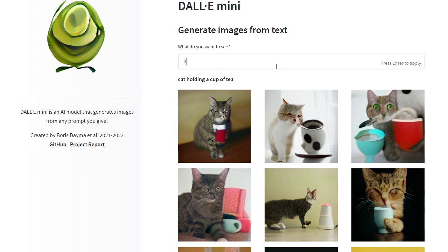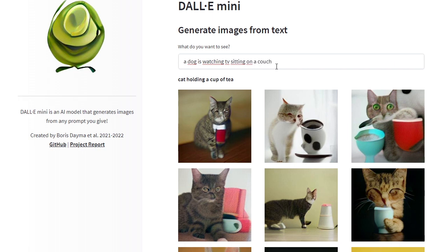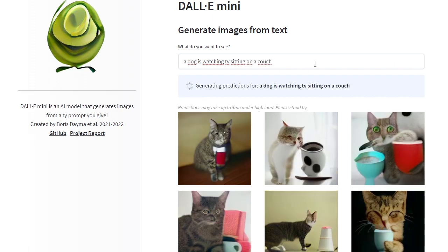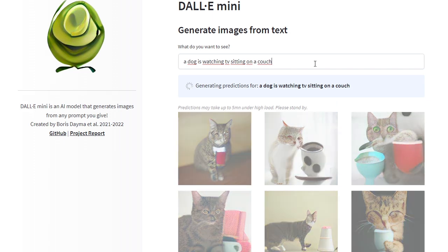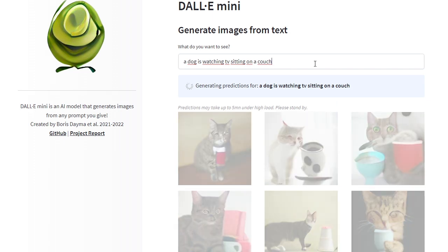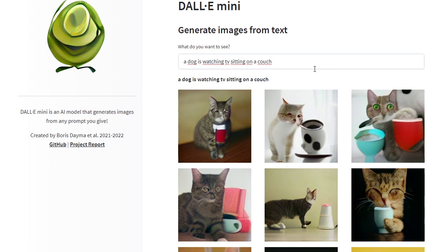Let's say 'a dog is watching TV sitting on a couch.' Let's see what the prompt will generate.